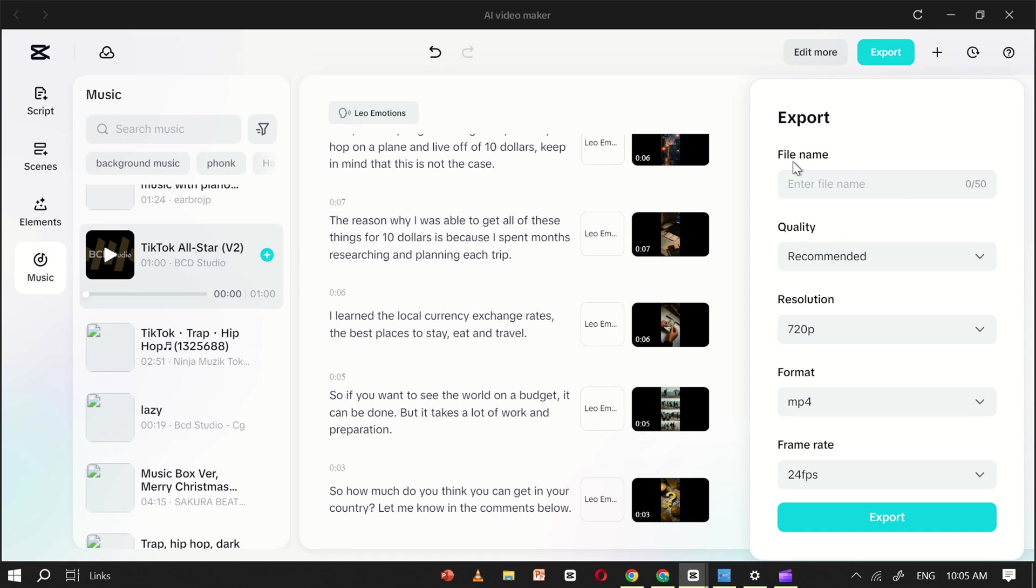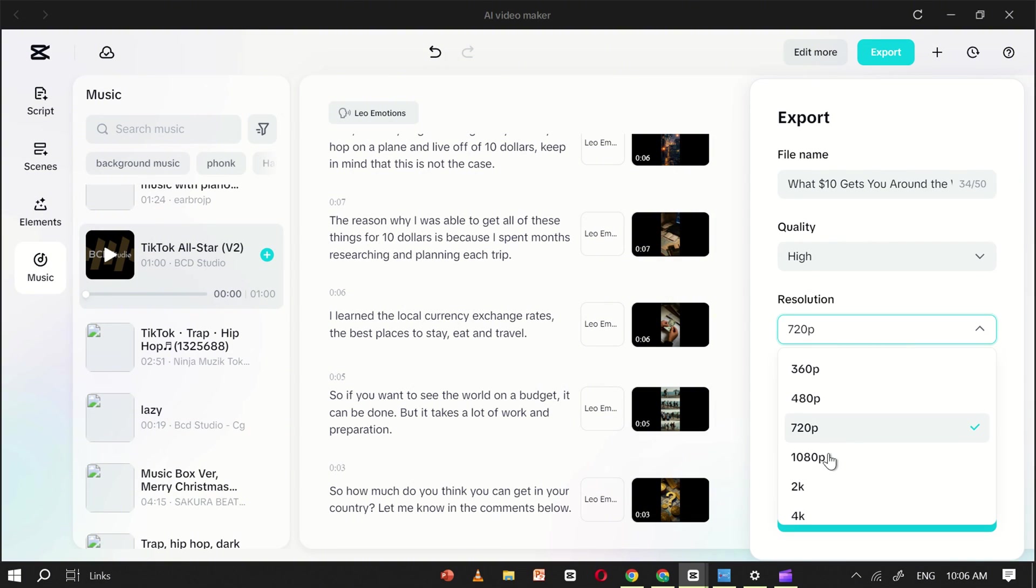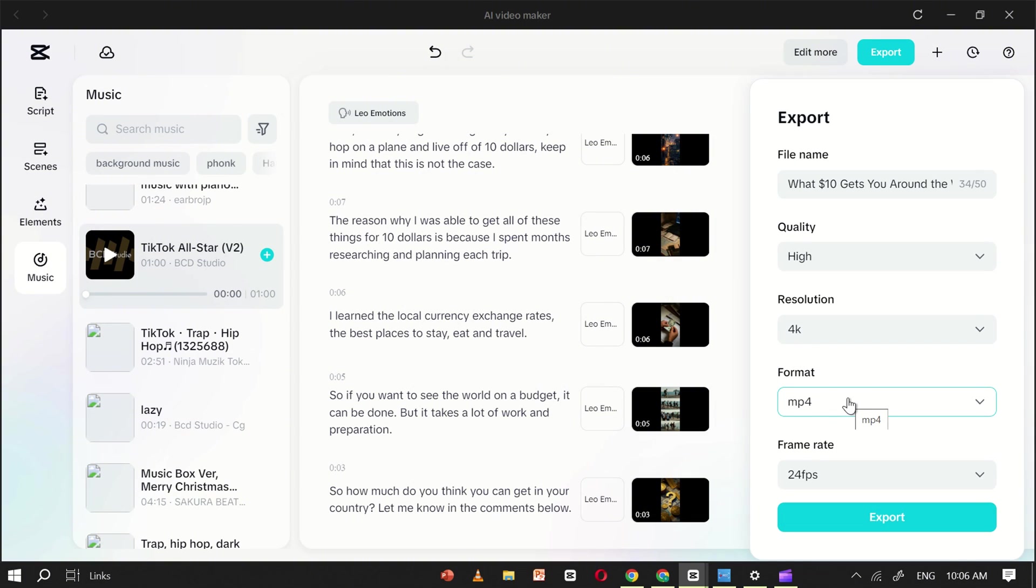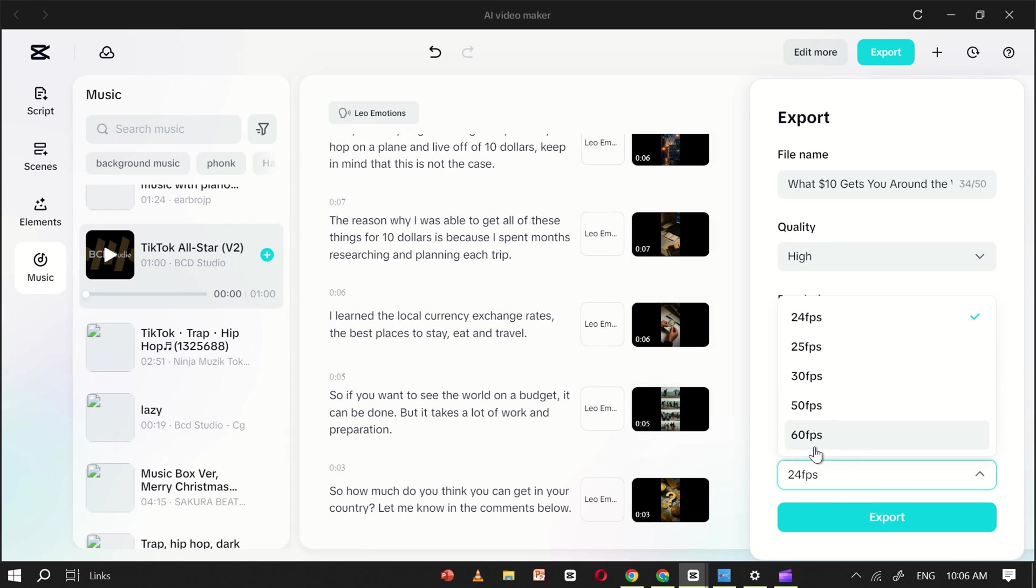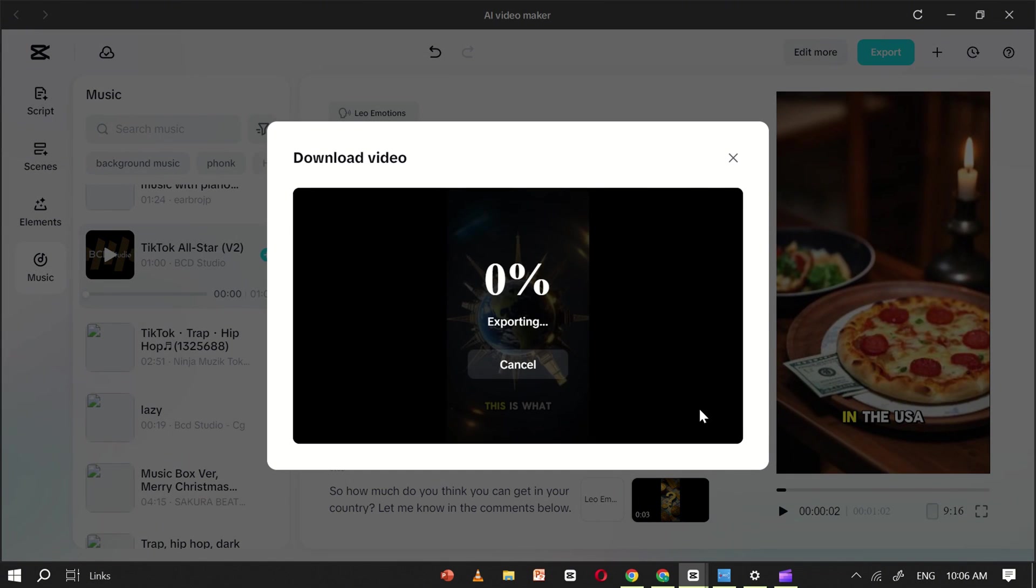Here, make sure to name your video, set the quality to High, and choose a resolution of 4K for the best results. Also, select MP4 as the video format, and set the frame rate to 60 frames per second for smooth playback. Once everything is ready, click Export again, and within a few seconds, your video will be fully processed and ready to share.